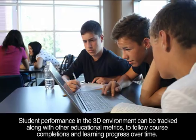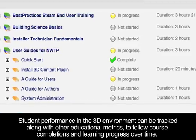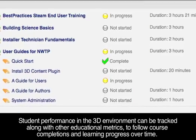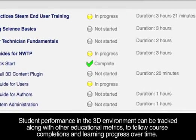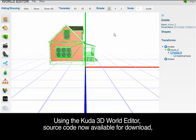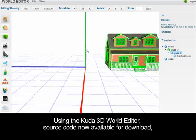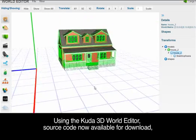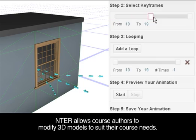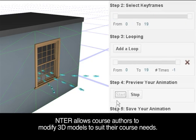Student performance in the 3D environment can be tracked along with other educational metrics to follow course completions and learning progress over time. Using the CUDA 3D World Editor, source code now available for download, ENTER allows course authors to modify 3D models to suit their course needs.